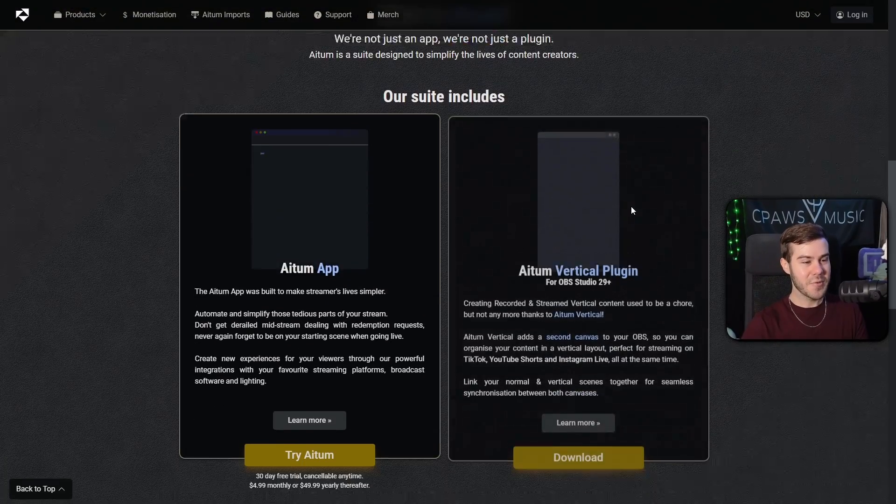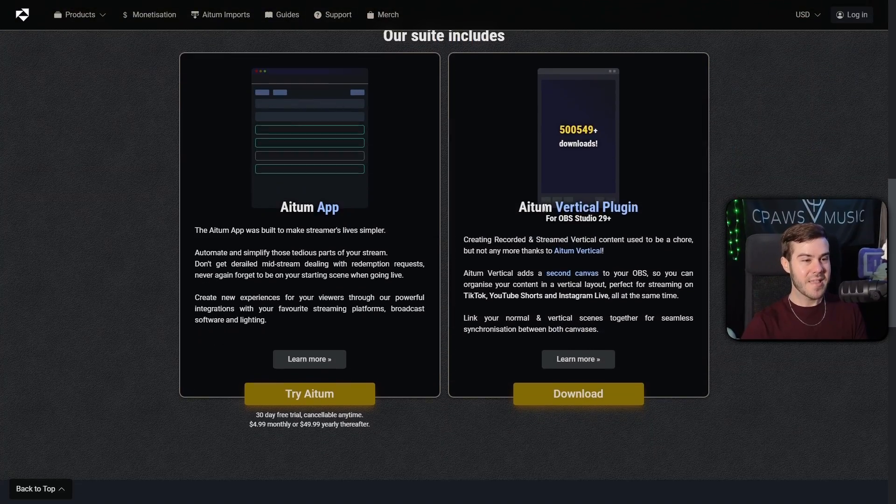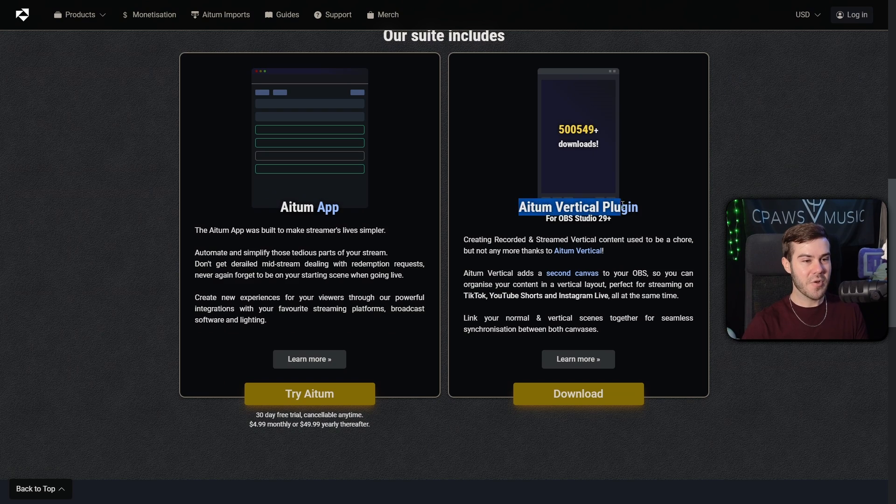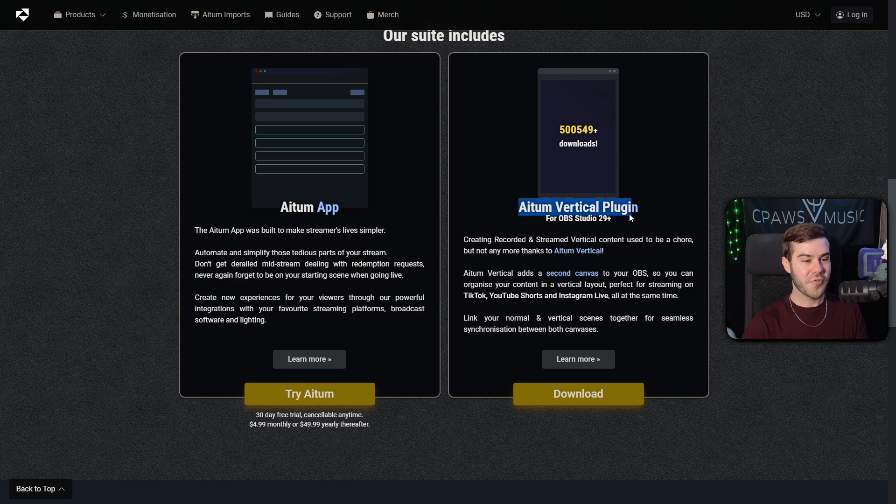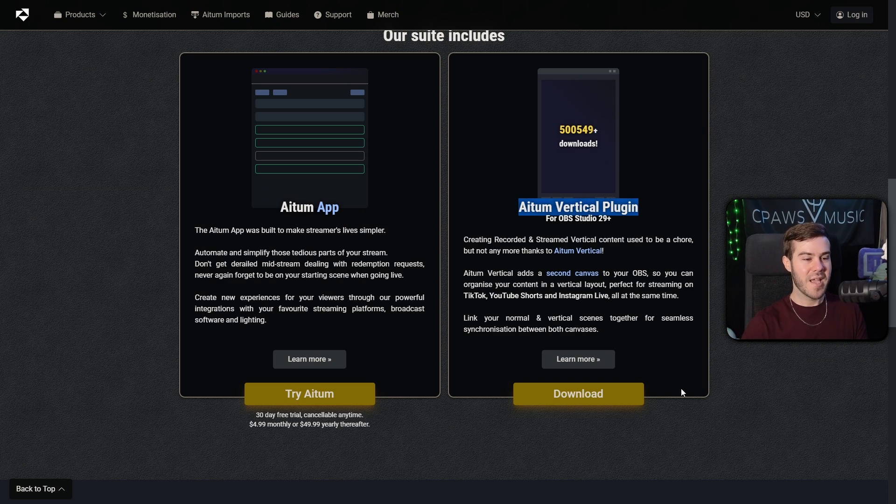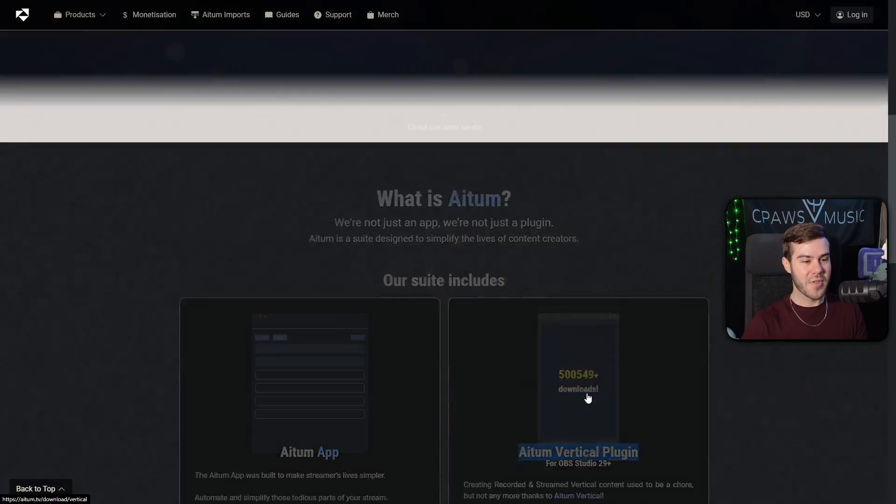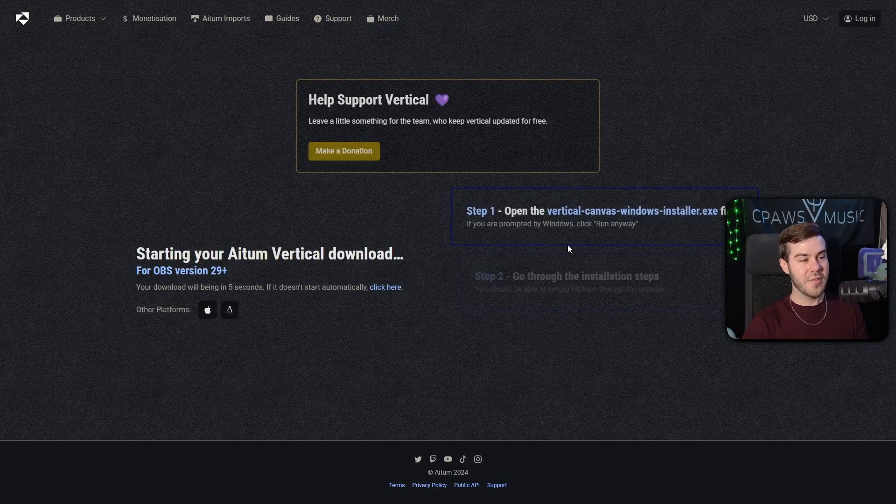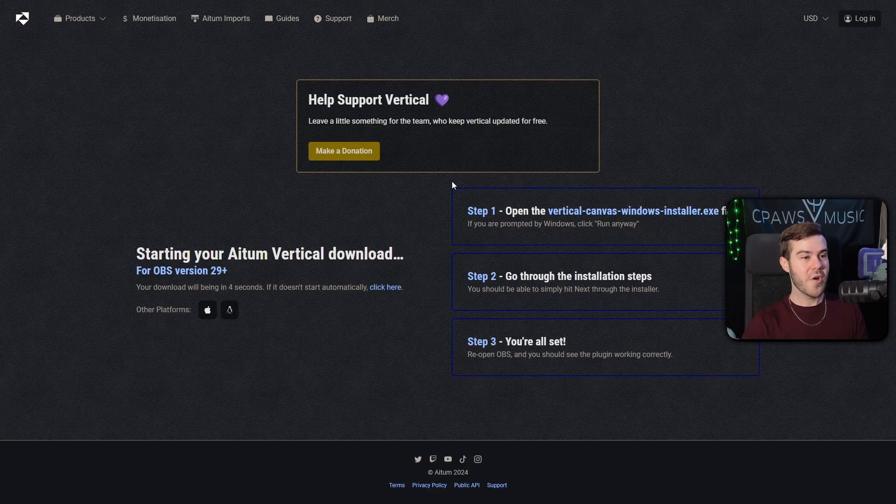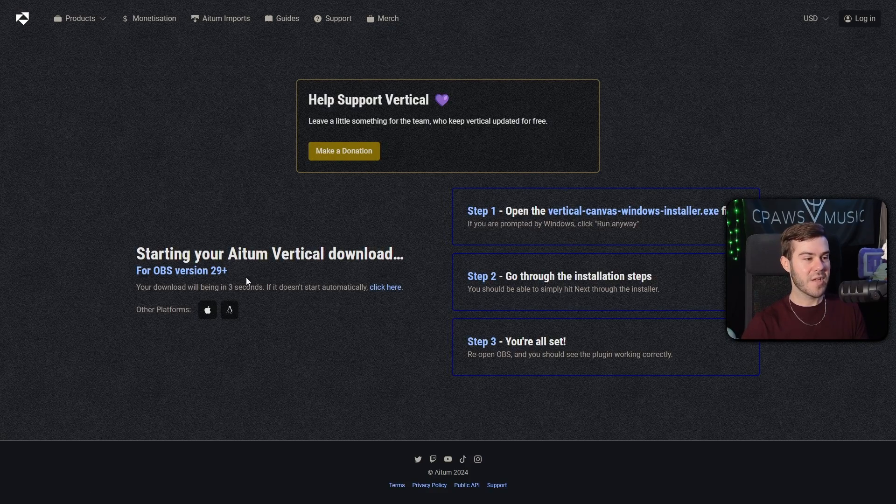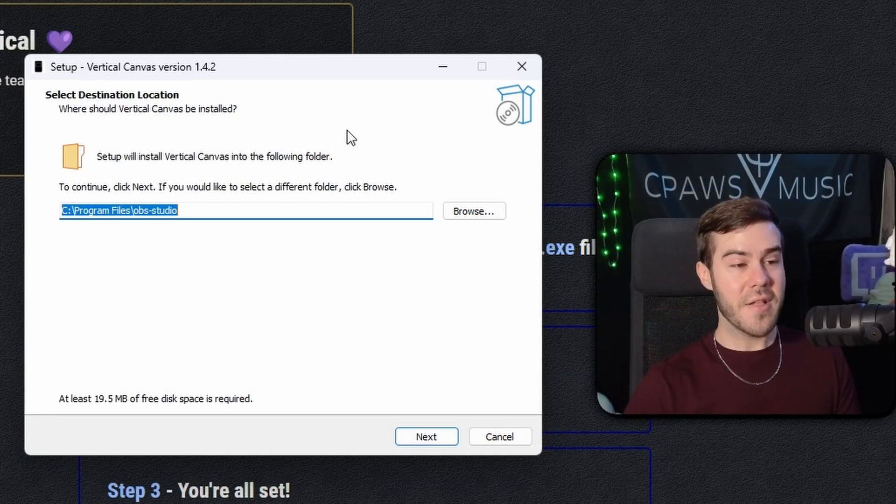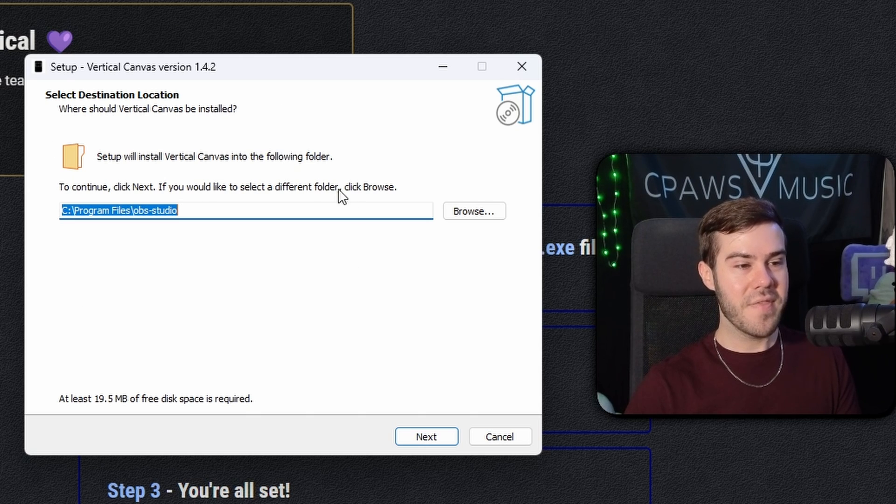We're gonna scroll down until we see the Atom vertical plugin, which is free. So we're simply going to find that vertical plugin on the page and then click download. So we're gonna download this little free OBS plugin, give it a couple seconds to download here.